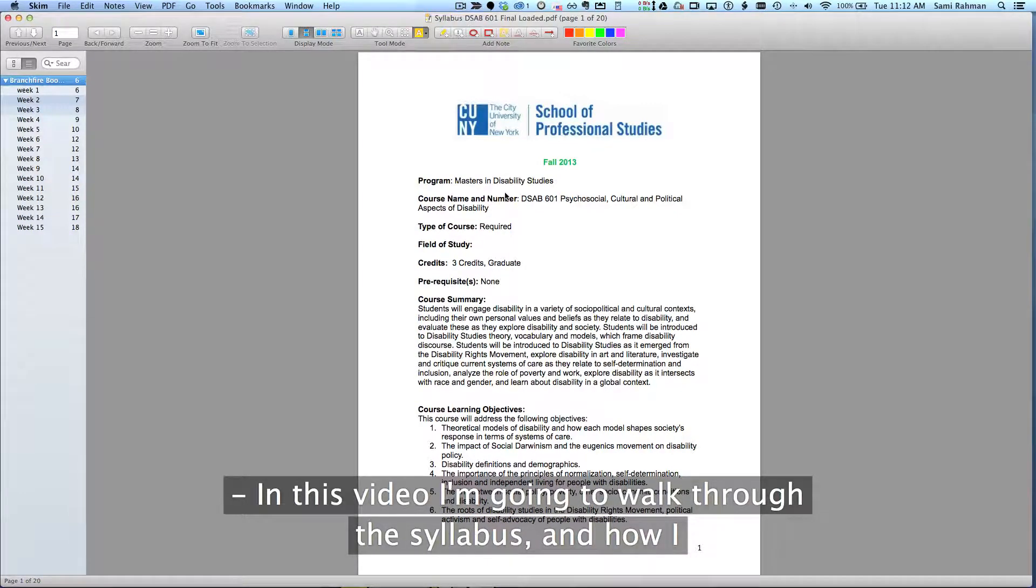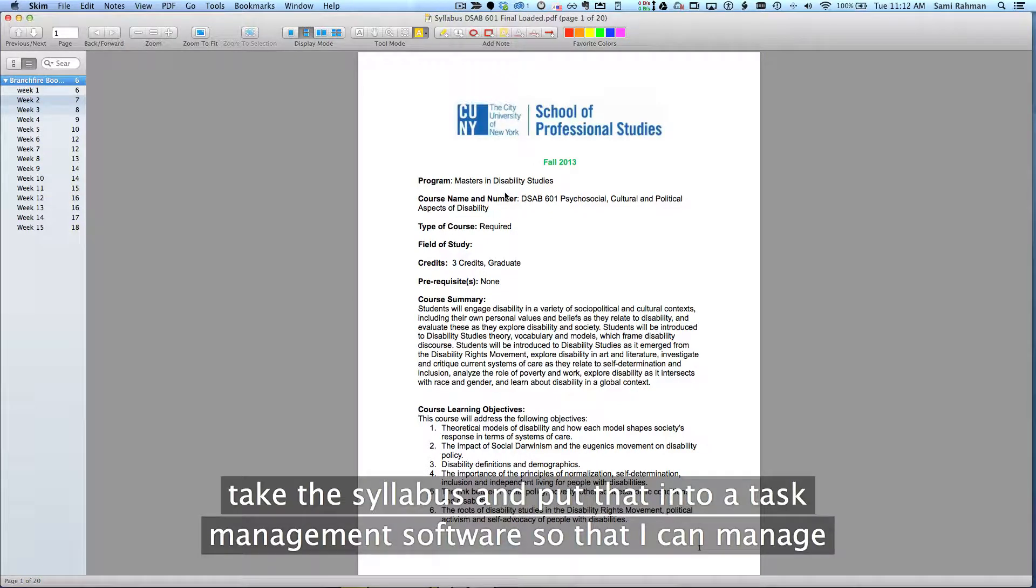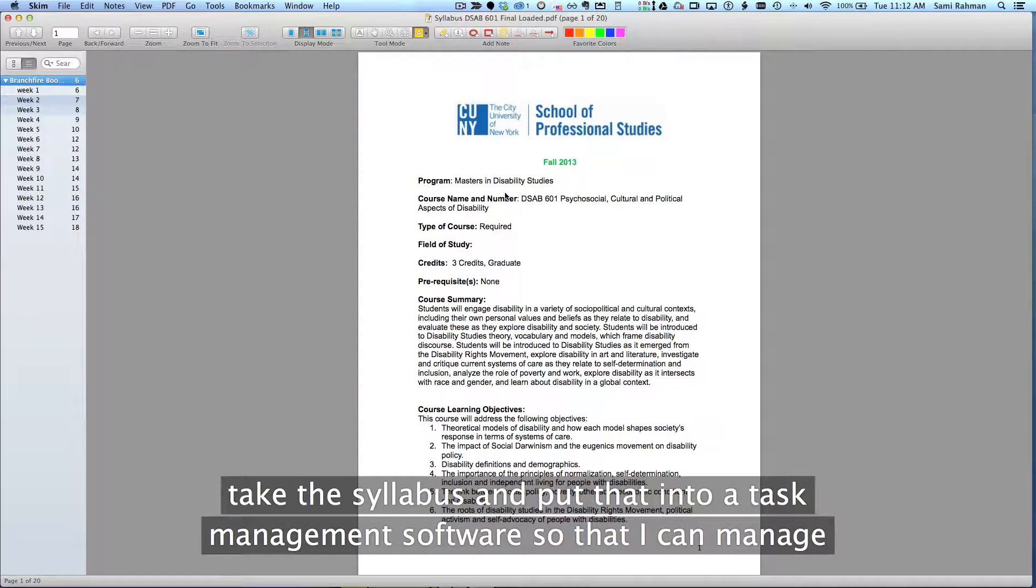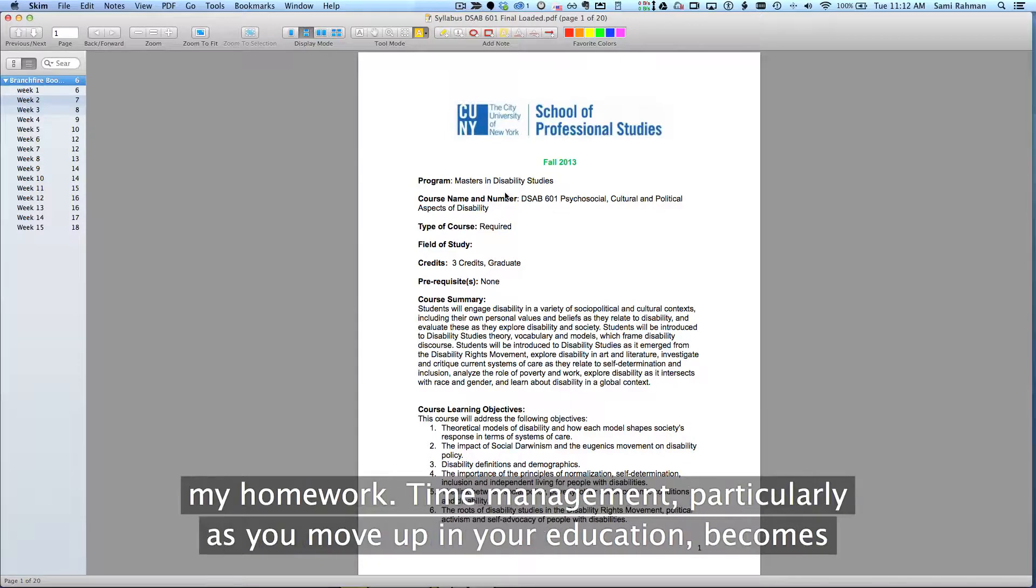In this video, I'm going to walk through the syllabus and how I take the syllabus and put that into a task management software so that I can manage my homework.